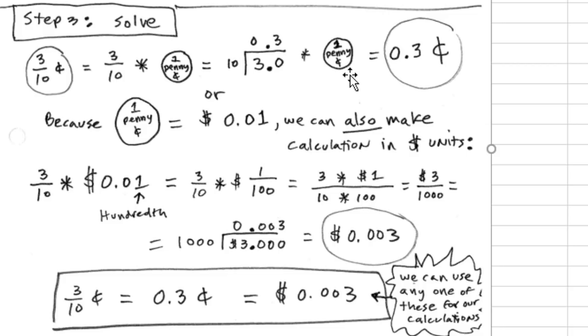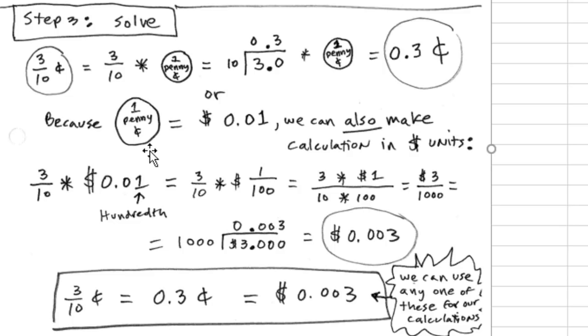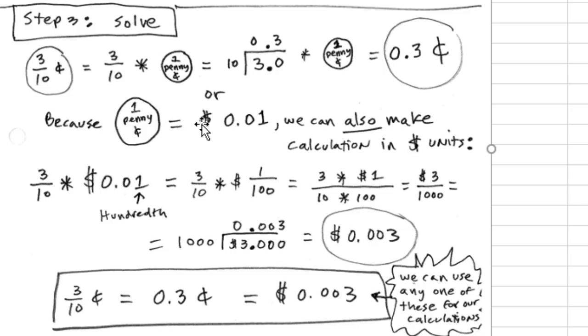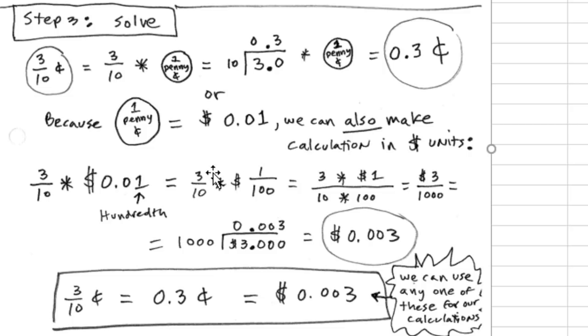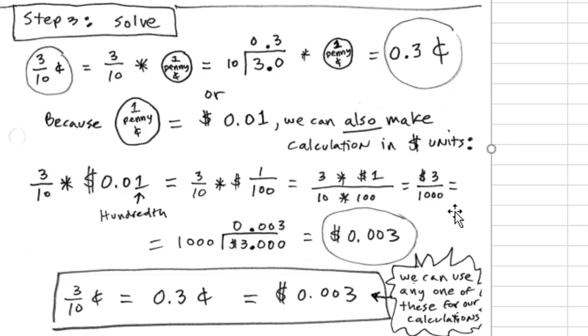When we take that and multiply it by a whole penny, we're given in the units of pennies, 0.3. But we could also say, because 1 penny equals 0.01 with the unit dollar, we can make the calculations this way. 3 tenths, that's the fraction, times 0.01 dollars. Notice that's the hundredth position. So we could list it with the units still there. 3 tenths times 1 over 100. We'll multiply the numerators, multiply the denominators, and we end up with, in dollars, 3 divided by 1,000.